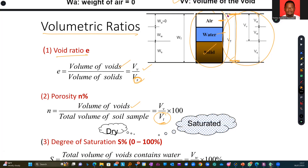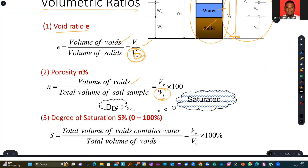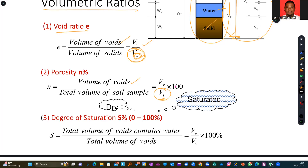We also have something called degree of saturation. Note that void ratio is not expressed as a percentage, because you are not dealing with the entire sample — so you cannot say it is 90%, that would be wrong. But porosity checks the void spaces with respect to the entire soil or rock sample you have, so you can express that as a percentage to find out what percentage of your rock or soil sample is empty.